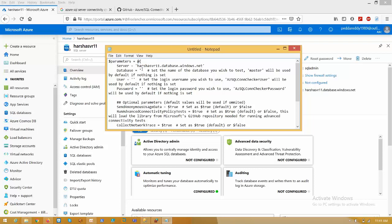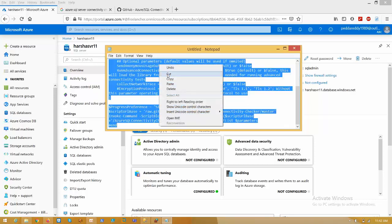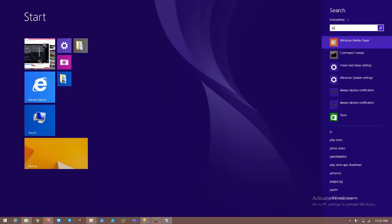If you are trying to connect to a specific database, you also need to mention the database name, the username, and its password. Right now I'm connecting to the master server only, so I'm mentioning only the server name. Copy the server name and go to search.